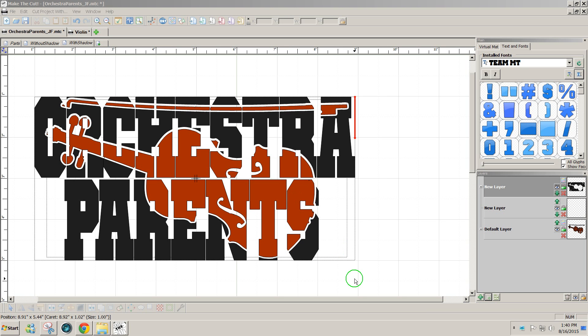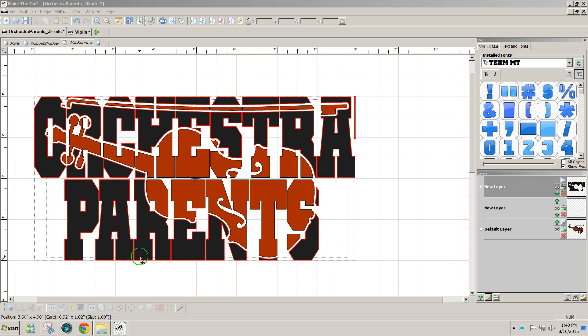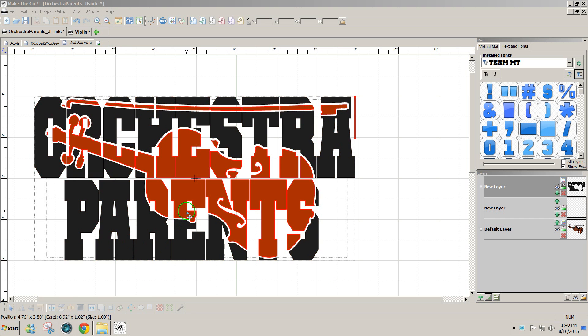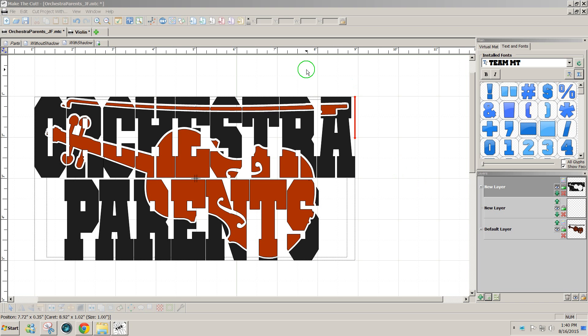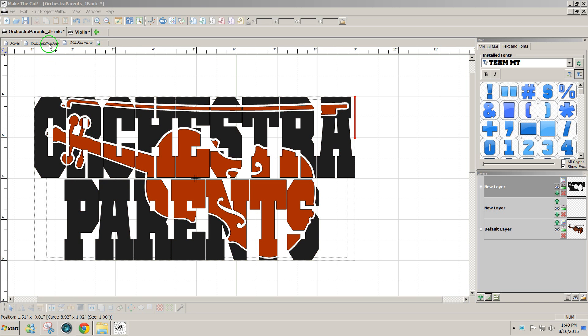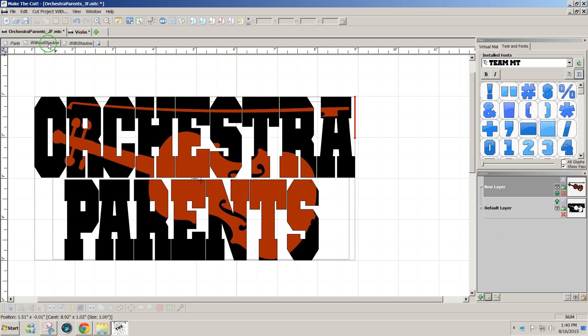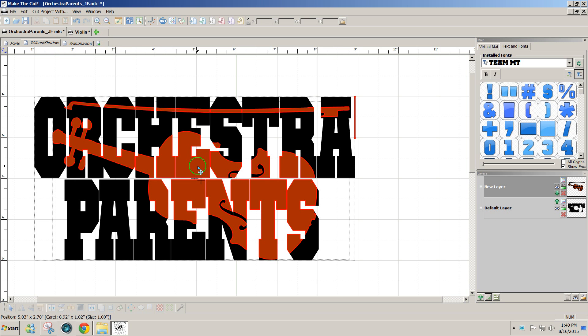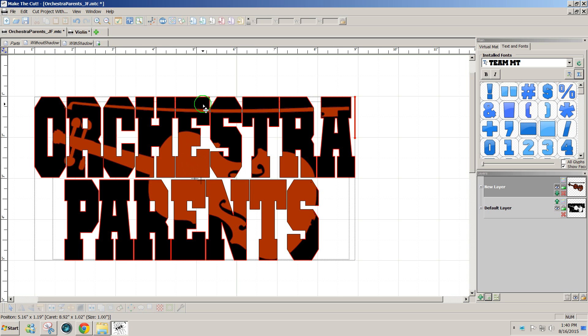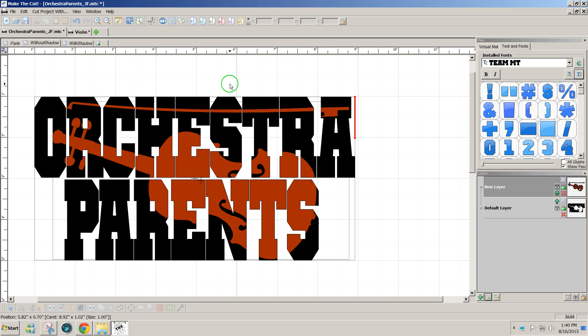Hello, this is Julie. Today I'm going to show you how to do the knockout text function using Make the Cut. We'll use some text, orchestra parents, as well as a violin shape that I got from online. We'll do it two different ways: one with a little white space between the shape and the text, and another without the white space. You can decide which way you prefer. It's equally as simple to do in Make the Cut one way or the other.